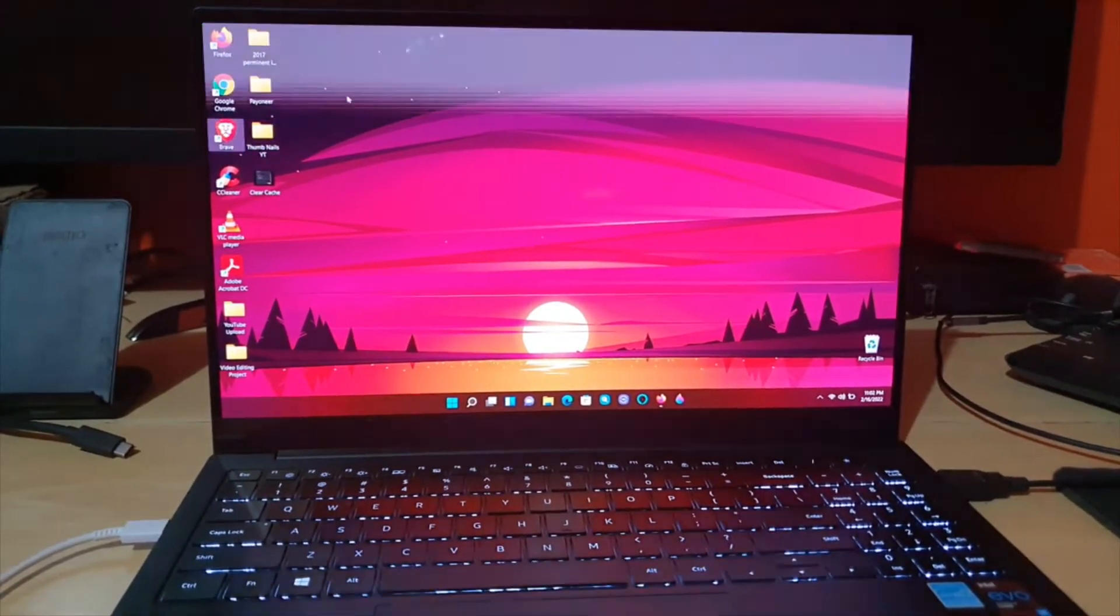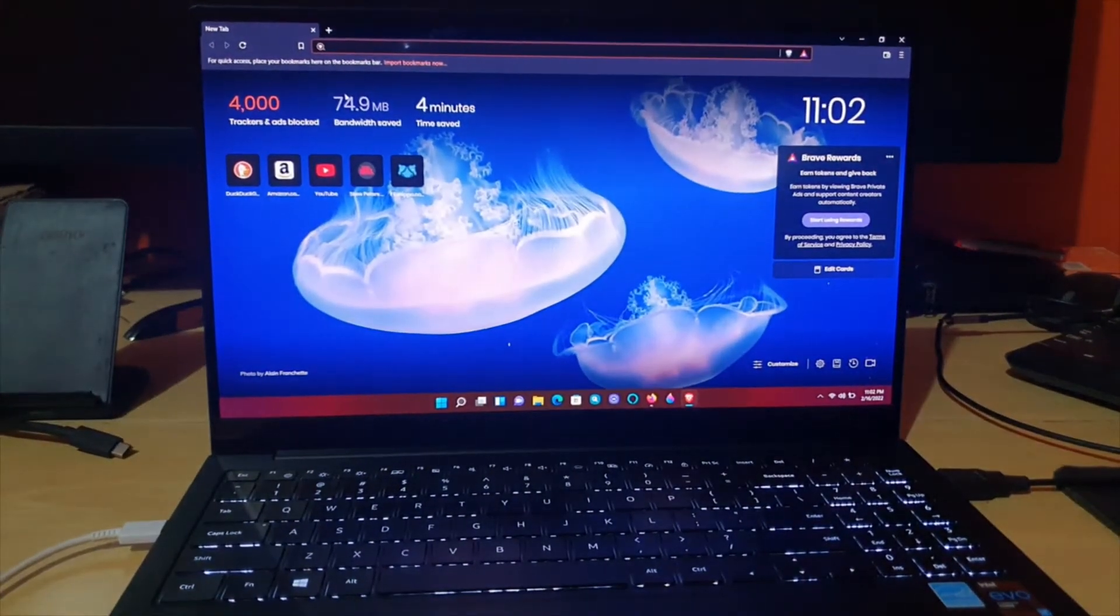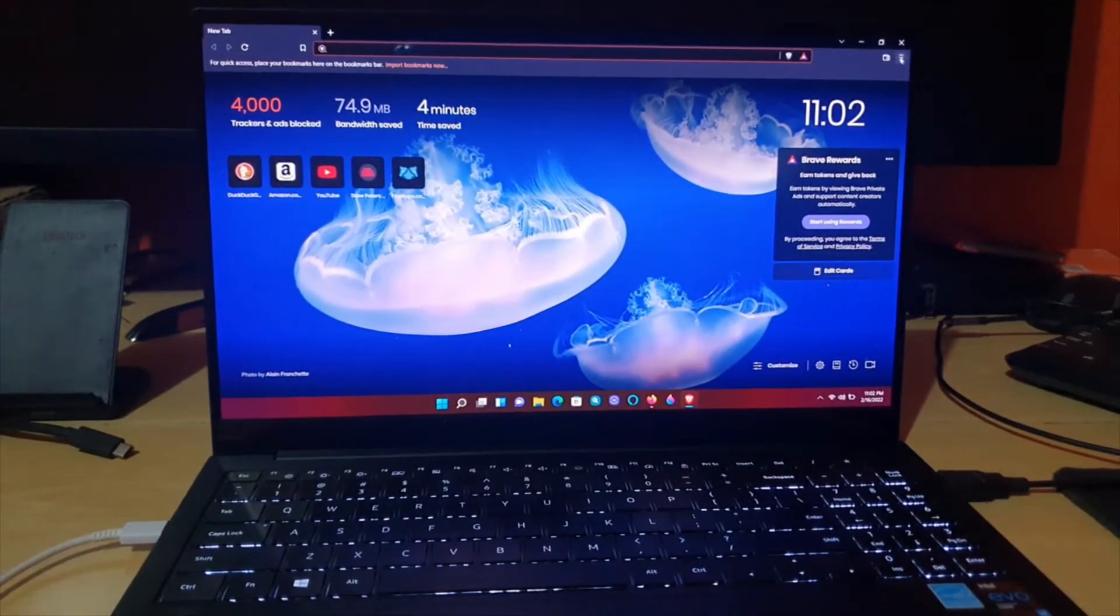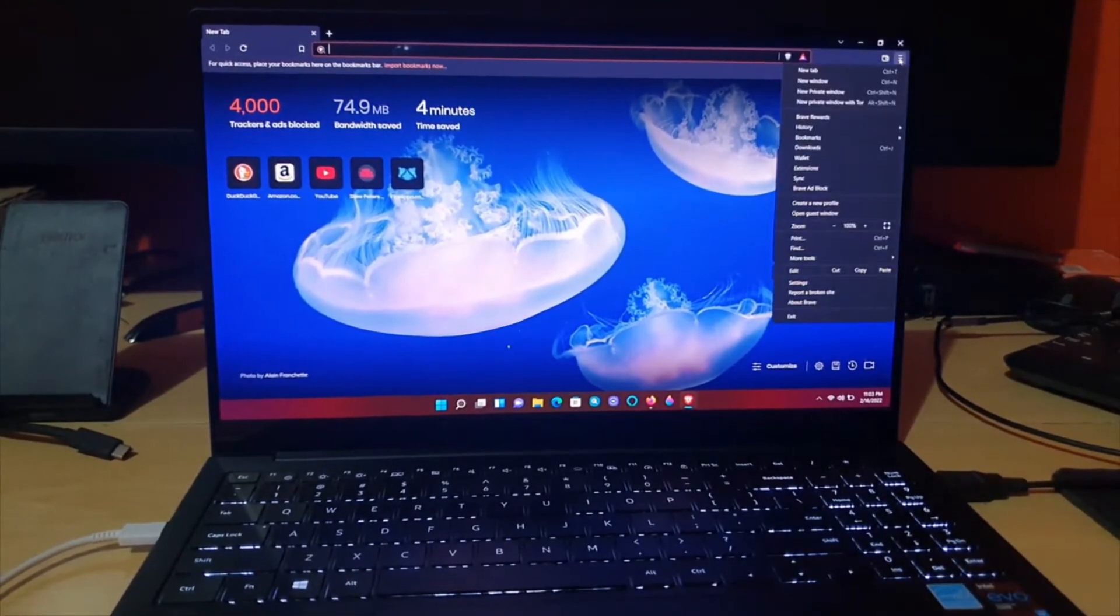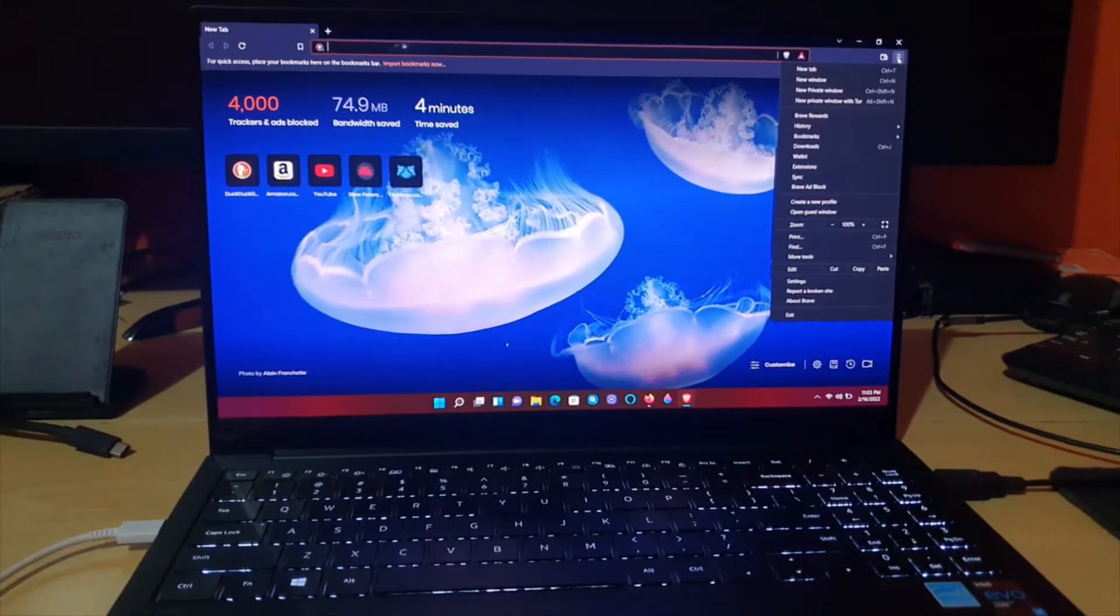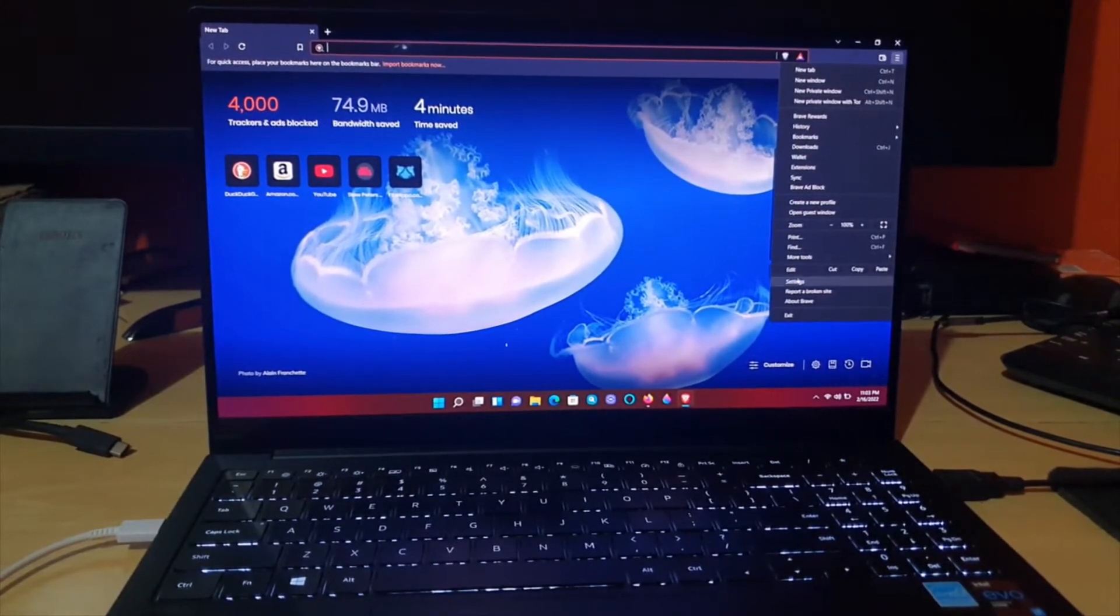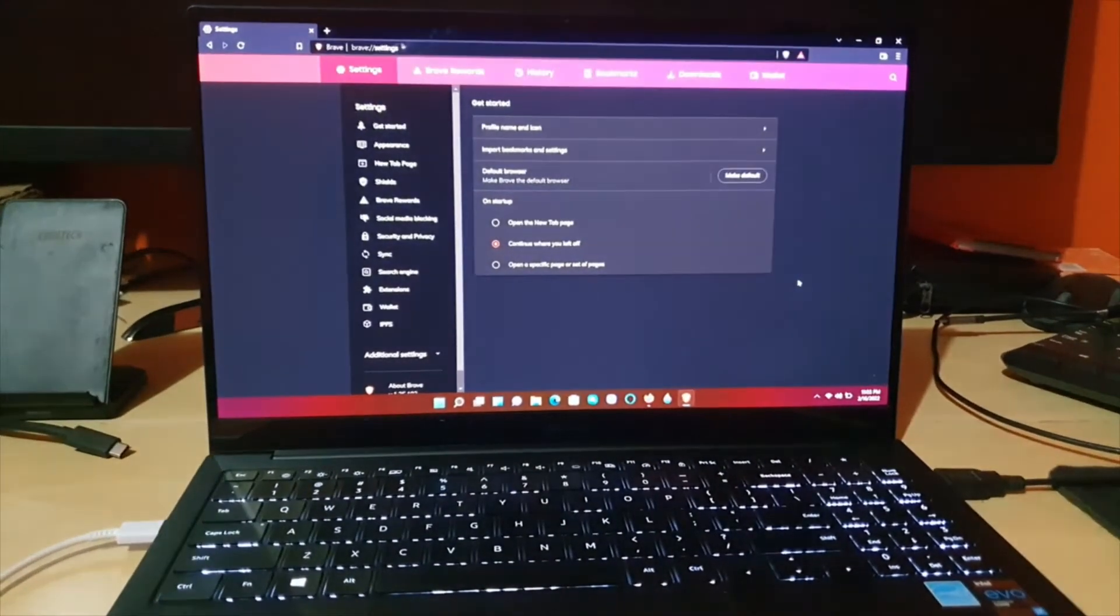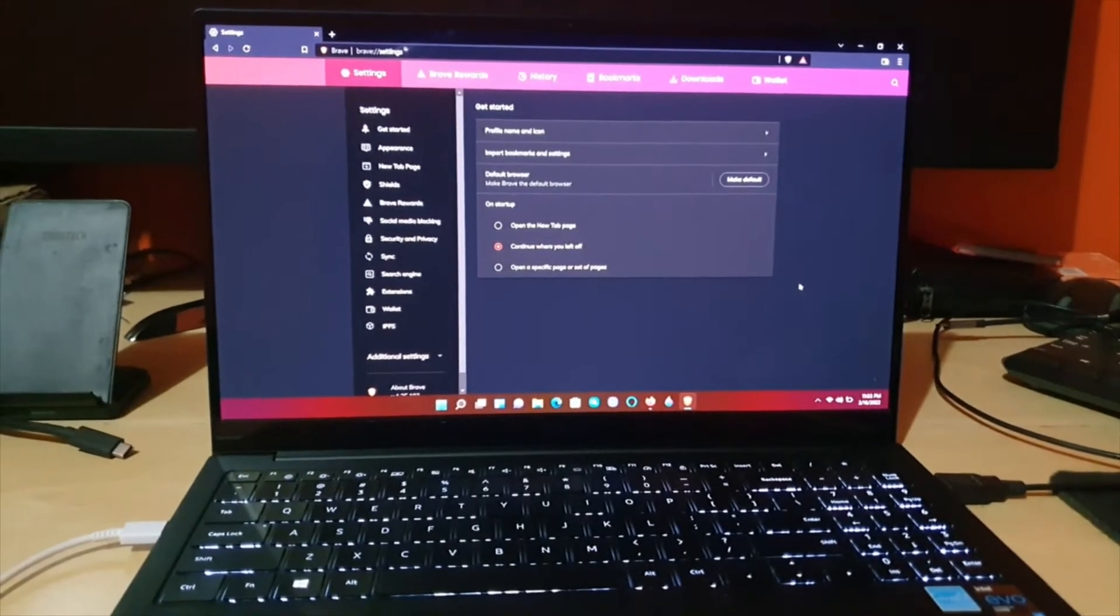and launch Brave. Once Brave is launched, go ahead and click the three lines in the upper right. Once you click those three lines, go ahead and go down to settings. Once you go over to settings, you're